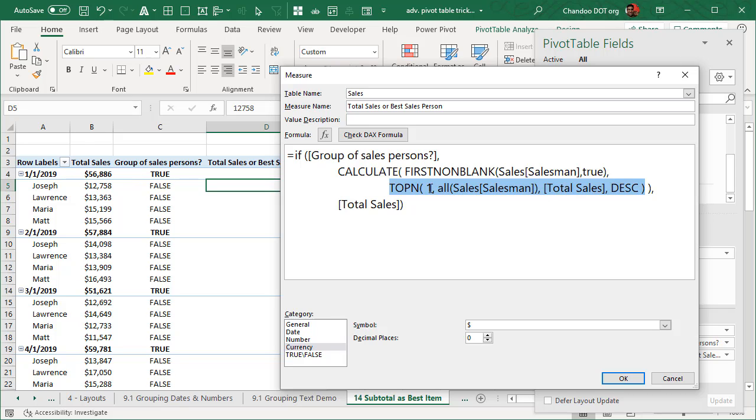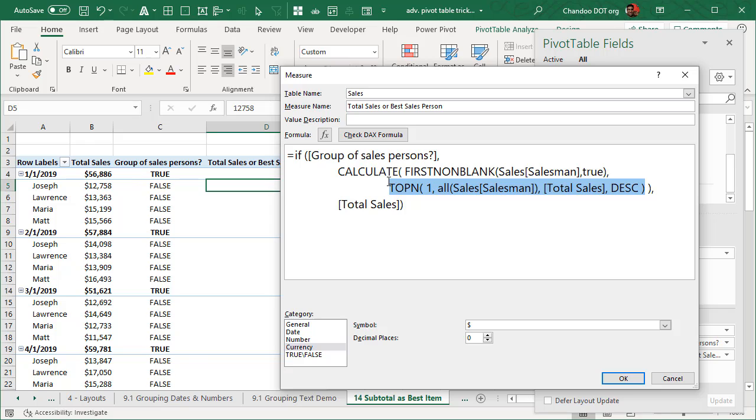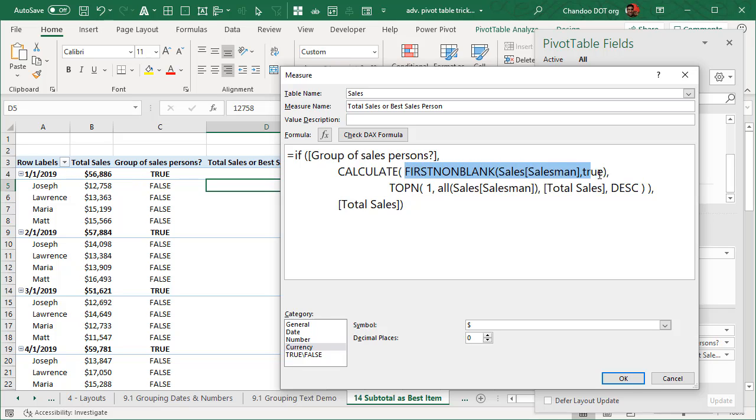So this will essentially calculate total sales for all of those four or five sales people and then come up with the single row that has the best salesperson. So once this does its job, we then want to pass this to calculate to say that calculate first non blank sales salesman true. This is a roundabout way of saying salesman. We could use values or something and because there is only one person, it will work. But this is actually a better way, it will return a single value every time.